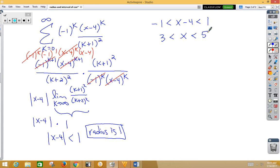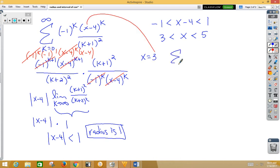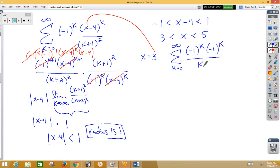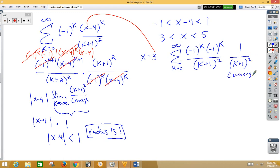Now we need to test the endpoints. Checking x equals 3, we plug in 3 for x and get the series from 0 to infinity of negative 1 to the k times negative 1 to the k over k plus 1 squared. That simplifies to 1 over k plus 1 squared, which is the convergent p-series — hyperharmonic. So that endpoint does work, and we put an equal sign at 3.